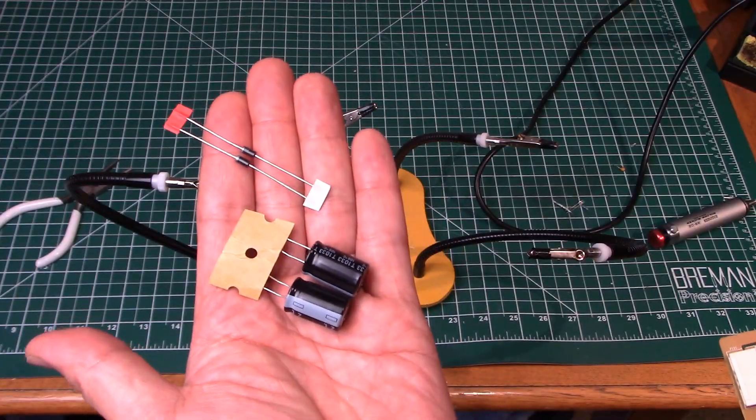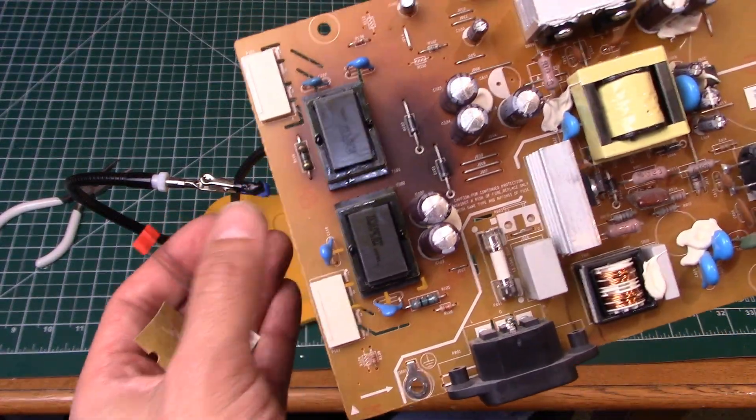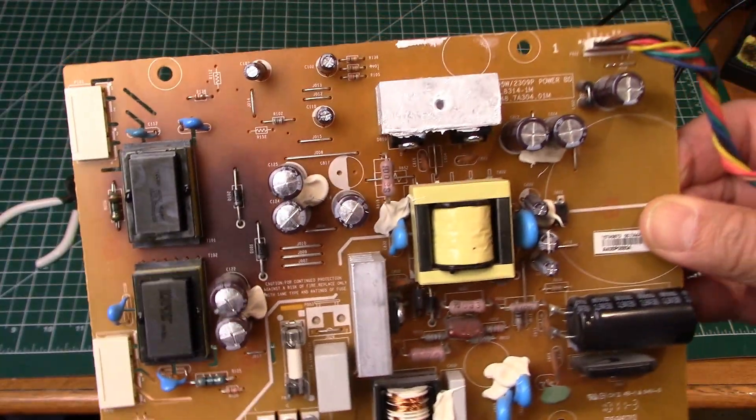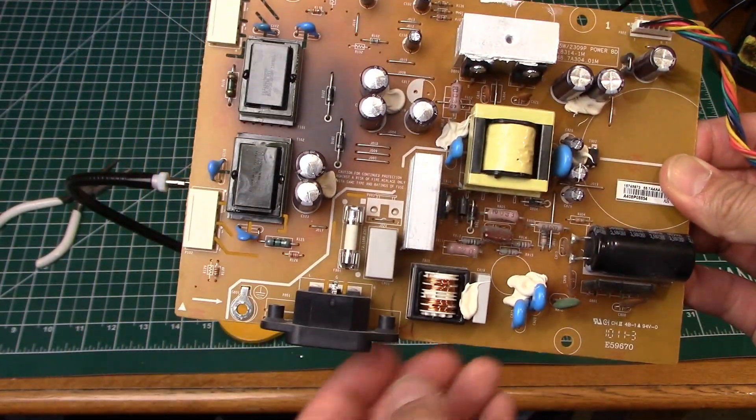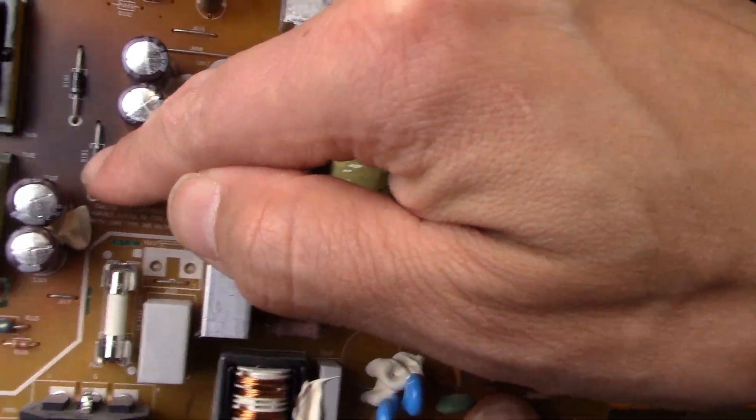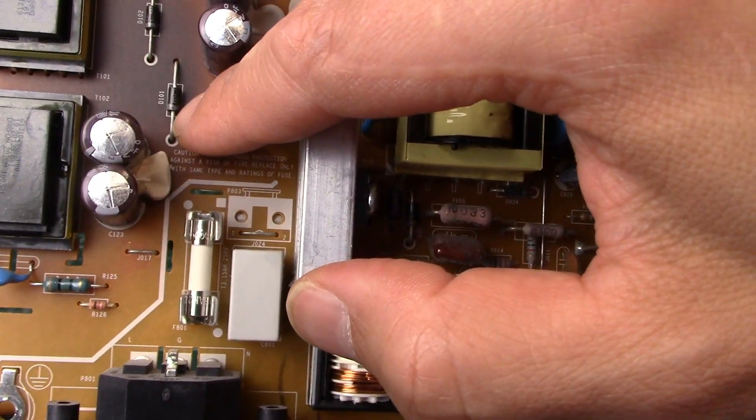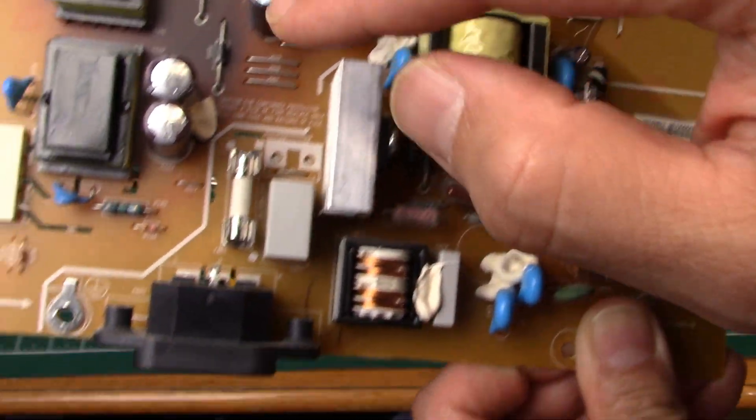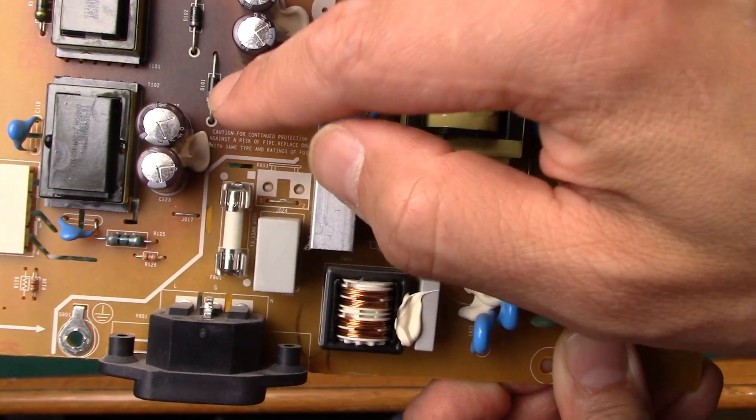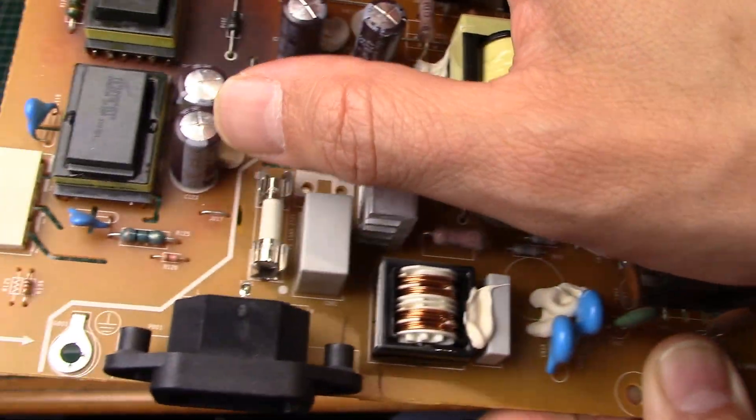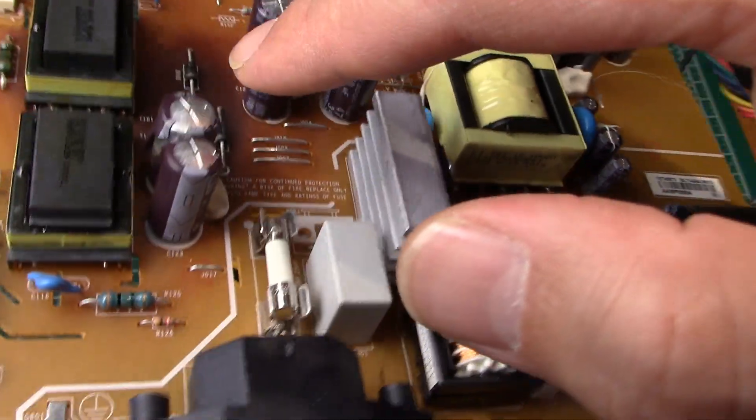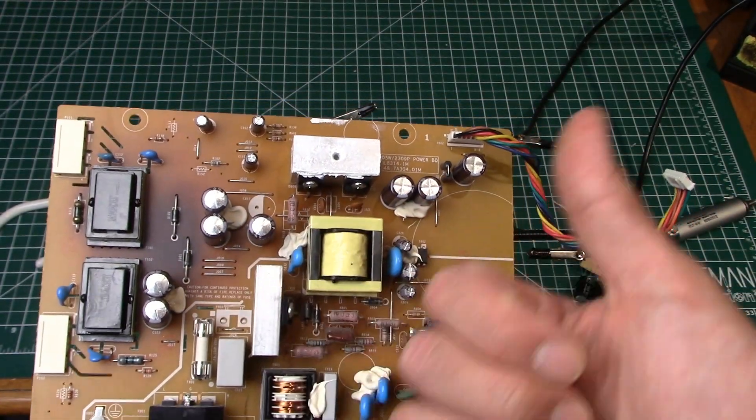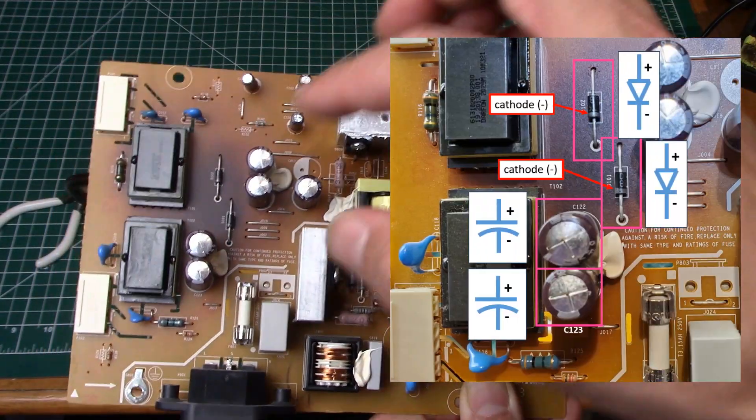All right so our replacement components came in the mail so we can now think about desoldering and removing these components from the board. Now the first thing we should probably do is make sure we make a note of the orientation of these components. We are looking for diode number 101 and diode number 102. You can see the thin silver strip near the bottom which denotes the cathode. Make a note of that. And then same thing with these electrolytic capacitors. We're removing C122 and C123. If you look at them you can see the minus sign on both of them are facing down.